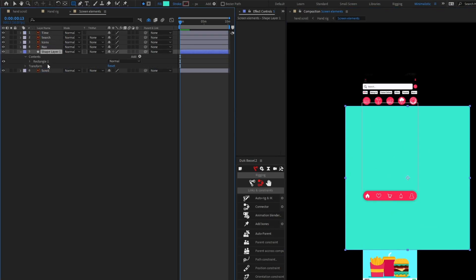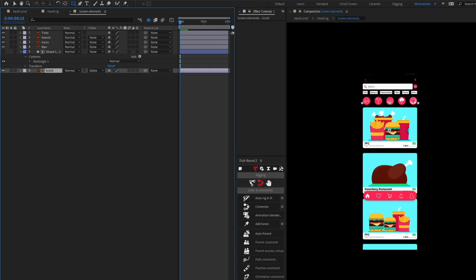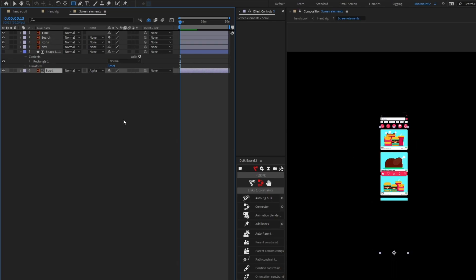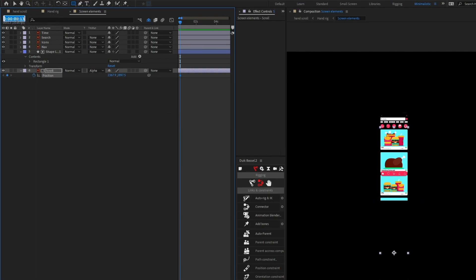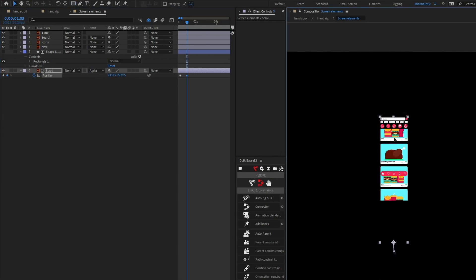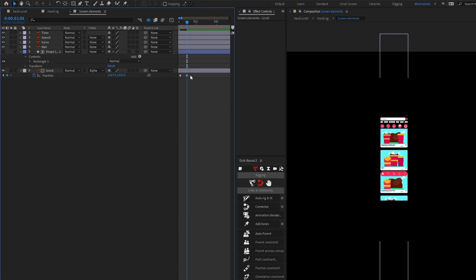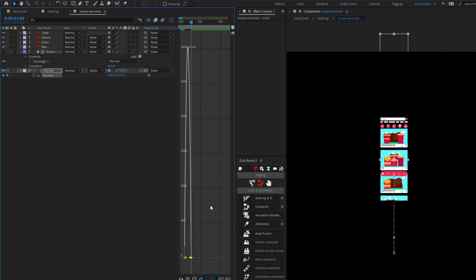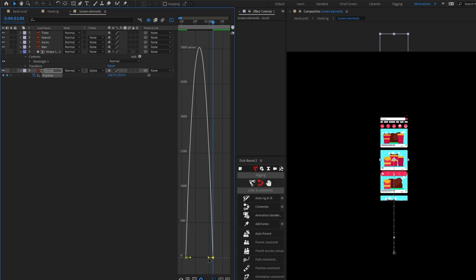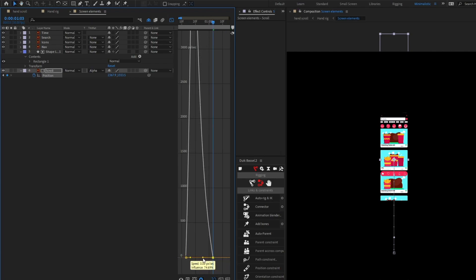I'm going to add a shape layer to use as a track matte. Put it over this particular layer and use it as an alpha matte. Now I'll open the position property, put a keyframe, then jump to the next 20 frames and slightly move it upward. I'll apply Easy Ease and select this keyframe to give it more ease-in at this end.